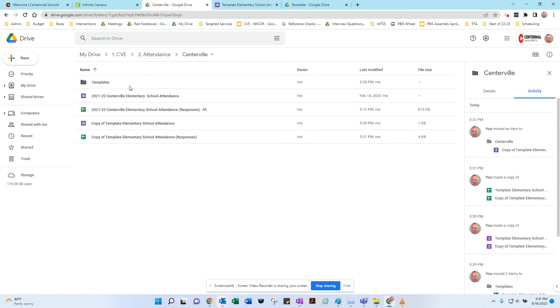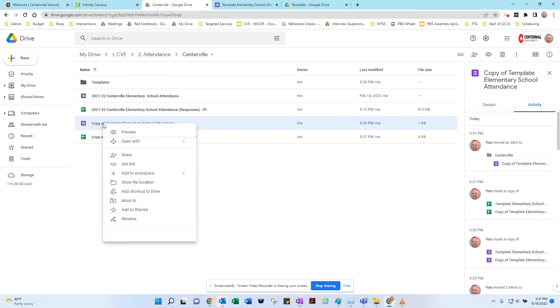Then inside your Centerville, or your Blue Hair, or whatever, you'll have your old copies, and then you'll have your new ones that you're going to change to 2022-23, so I'd start by renaming it.